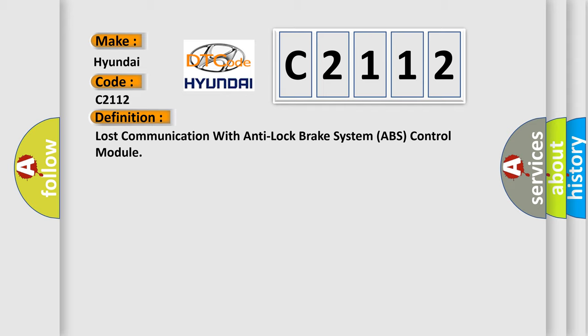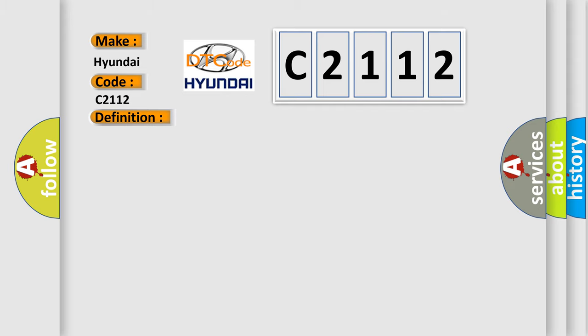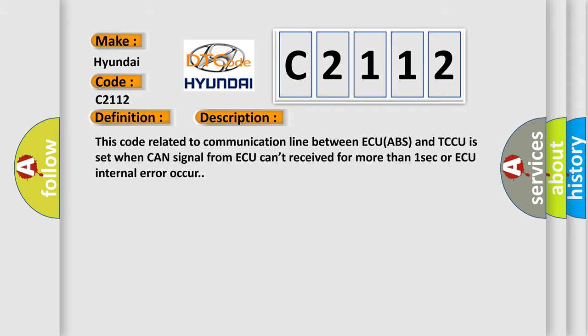And now this is a short description of this DTC code. This code related to communication line between ECU ABS and TCCU is set when CAN signal from ABS can't be received for more than one second or ABS internal error occurs.